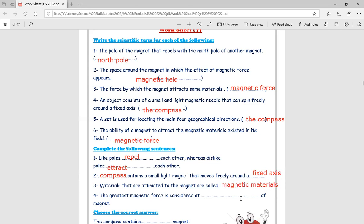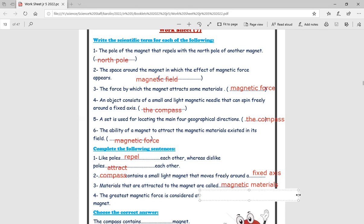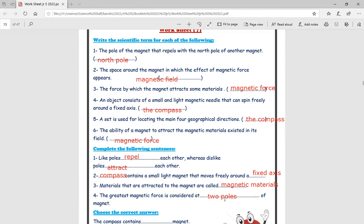Materials that are not attracted to the magnet are called non-magnetic materials. The greatest magnetic force is at the two poles of the magnet and disappears — or becomes minimal — at the middle of the magnet. The magnetic force is concentrated at the two poles.